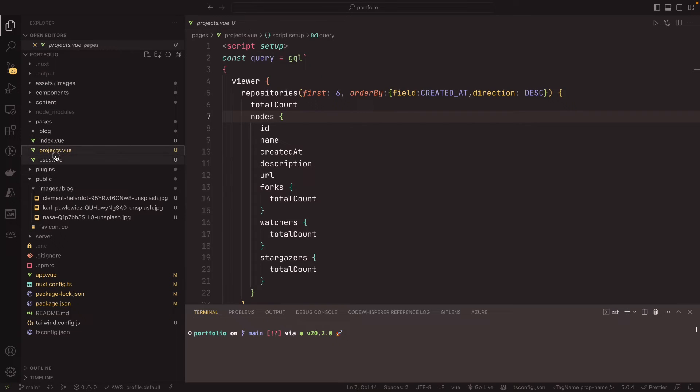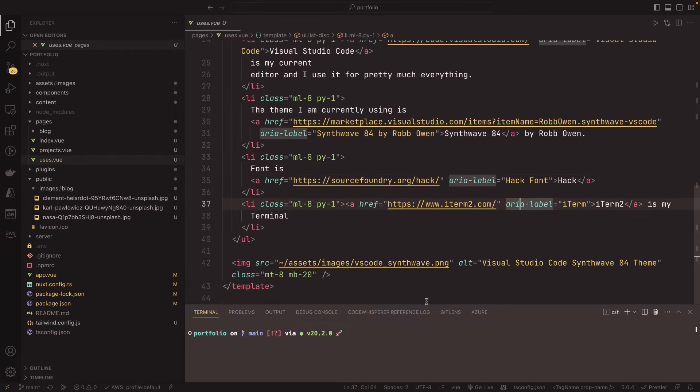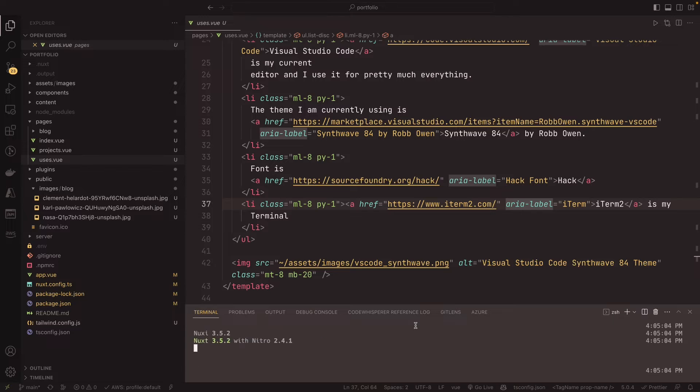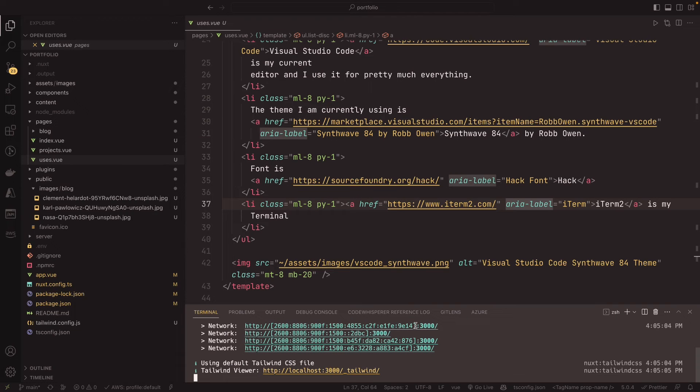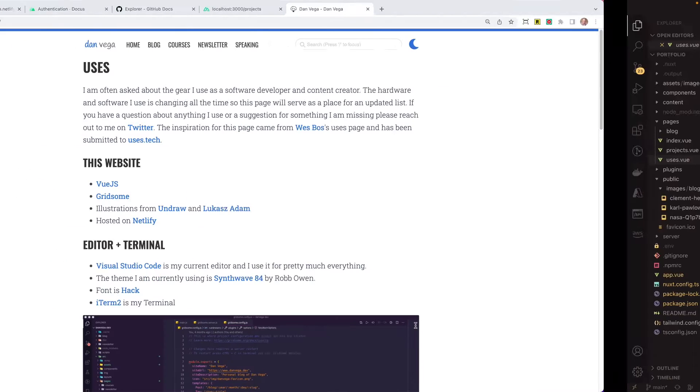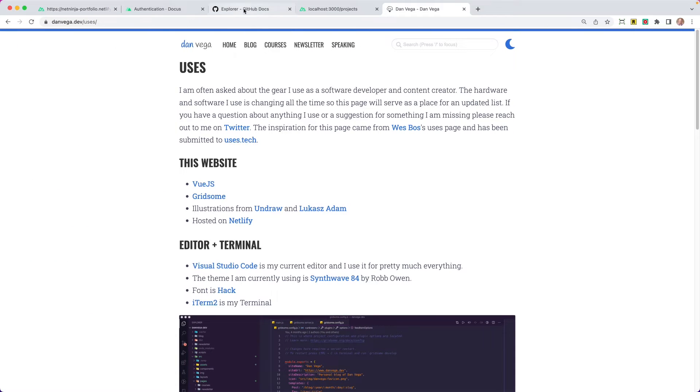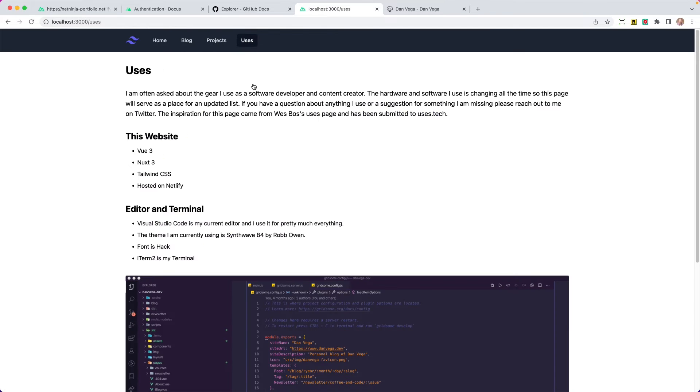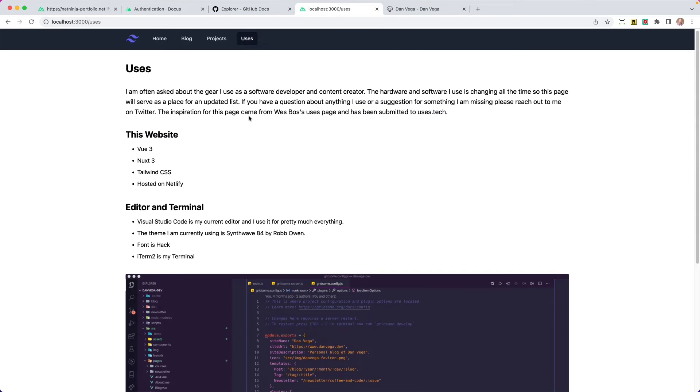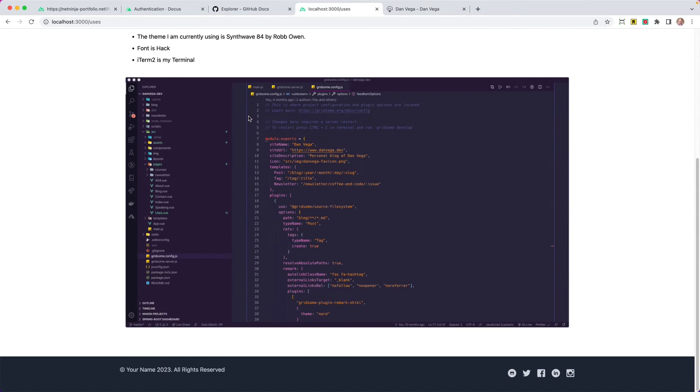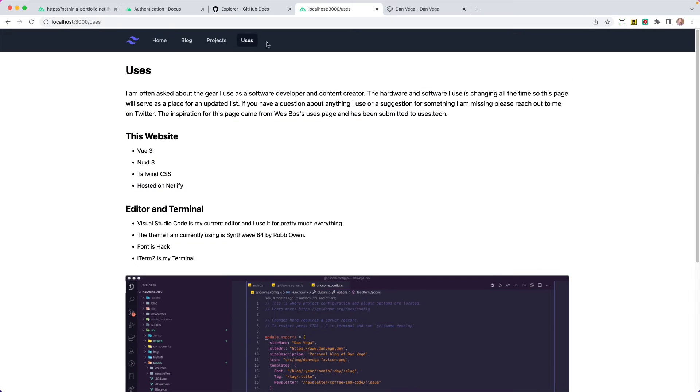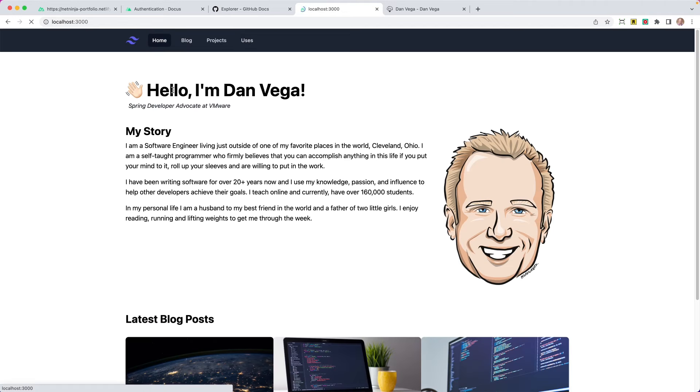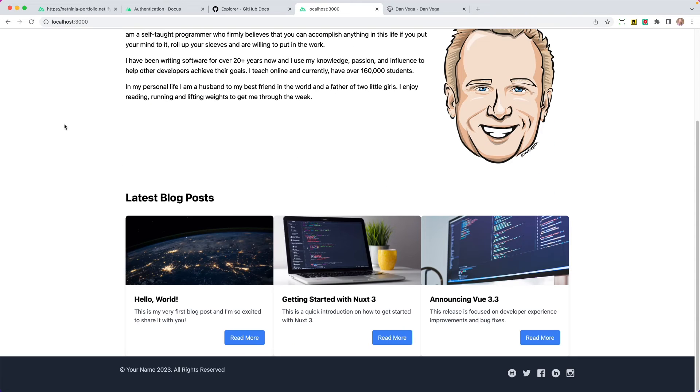So that's that. I have my users page. Let's go ahead and run our project, npm run dev, and see if this works. So let's go back over to localhost 3000. And I'm going to click on uses. And there is my users page. So, so far, so good.